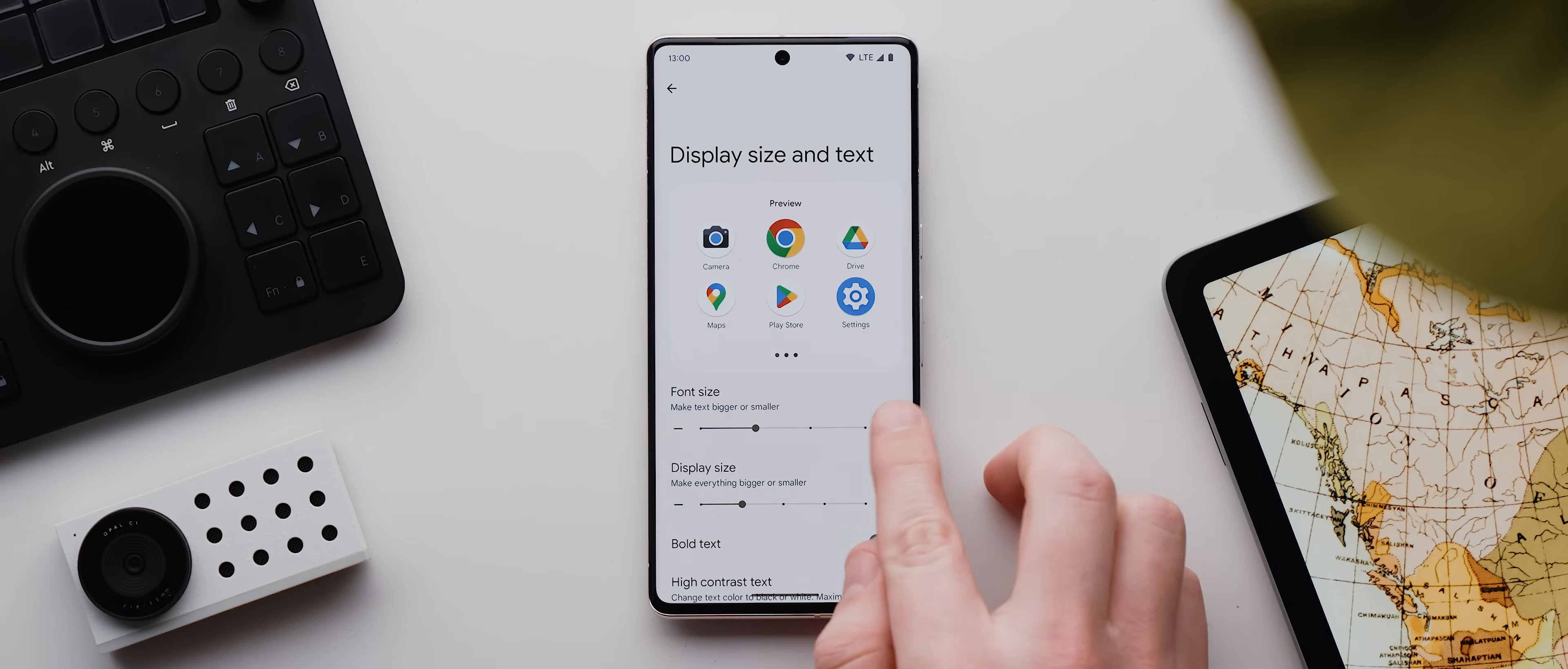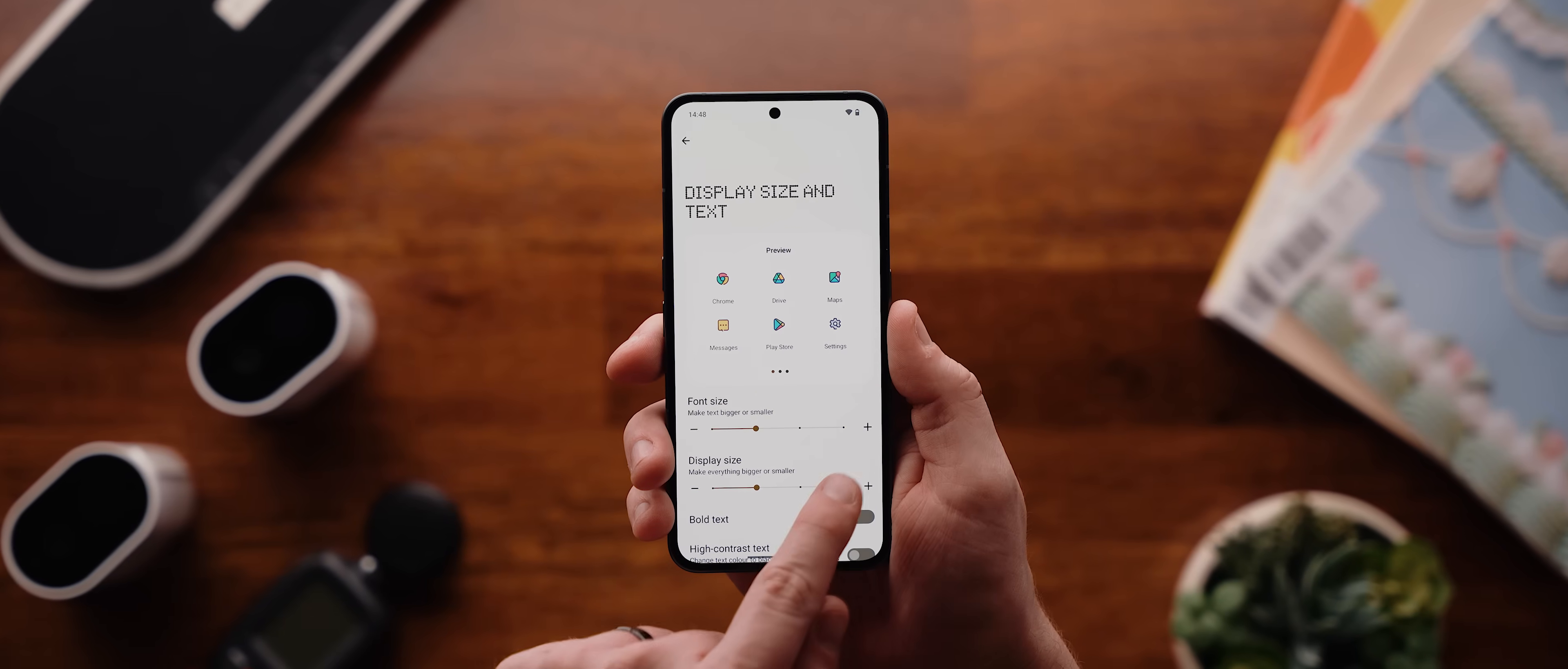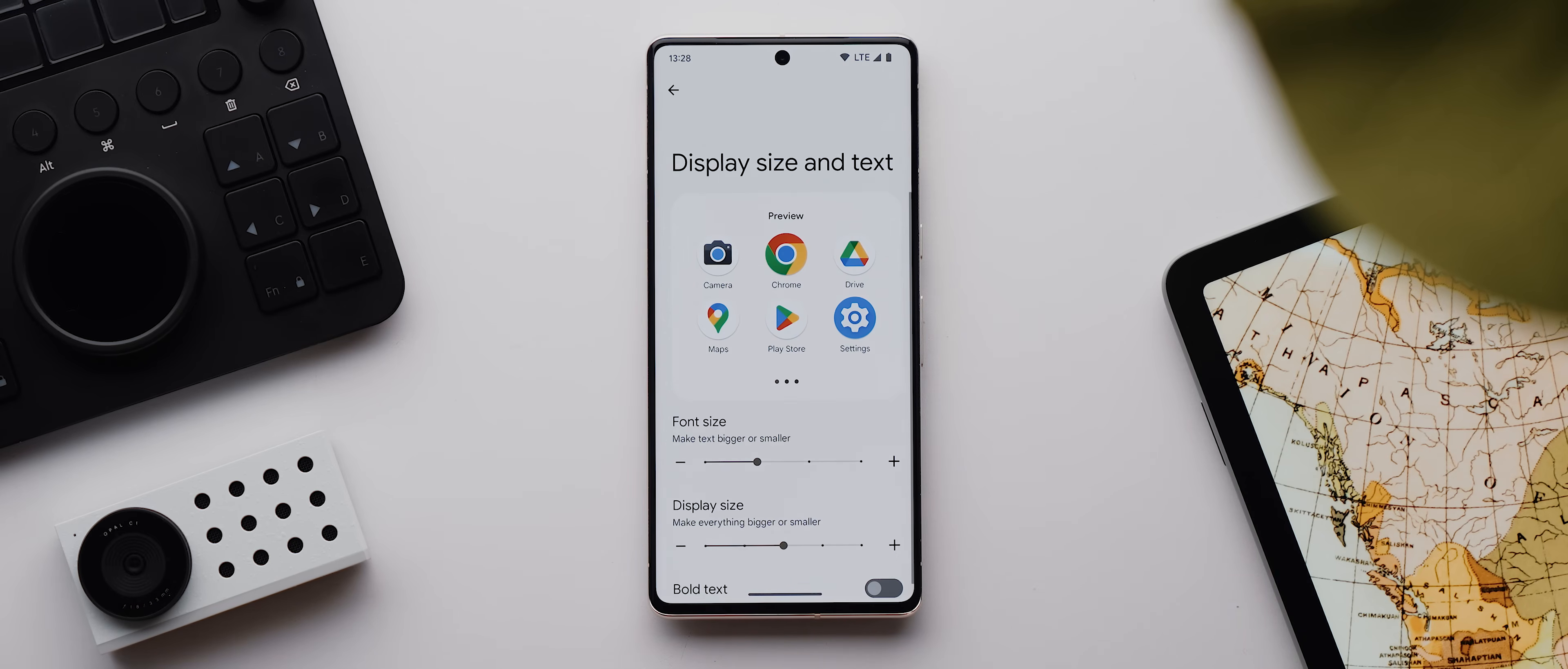So changing the font size slider here will make any text on your phone either bigger or smaller, and the default option, which is also the one I like setting mine to, is this notch second from the left. And then changing the display size slider will make pretty much everything else, such as icons, buttons, and any sort of graphical options throughout your phone's UI, it'll make all of that stuff either bigger or smaller.